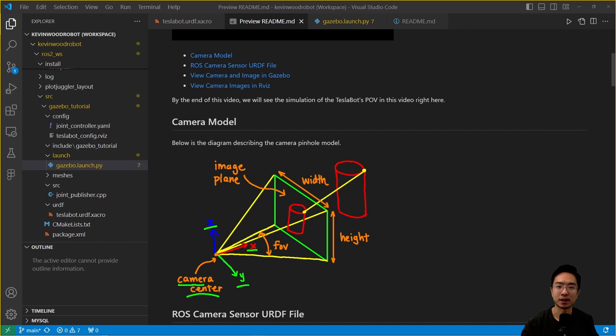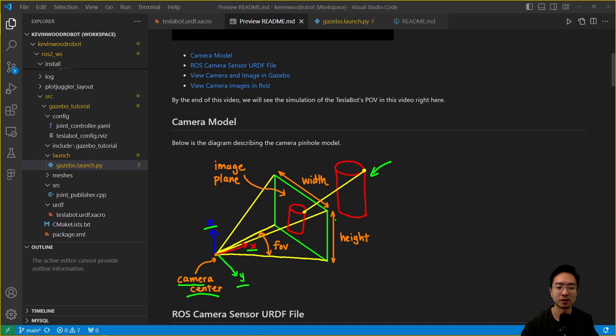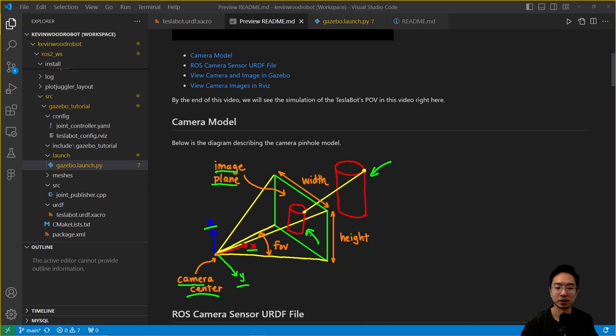The x-axis here is pointing towards the object that it's looking at. Here we have an object in the world space, and then it gets projected to the image plane in a 2D view. This right here, the green plane, is called the image plane. This plane is defined by the width and the height.